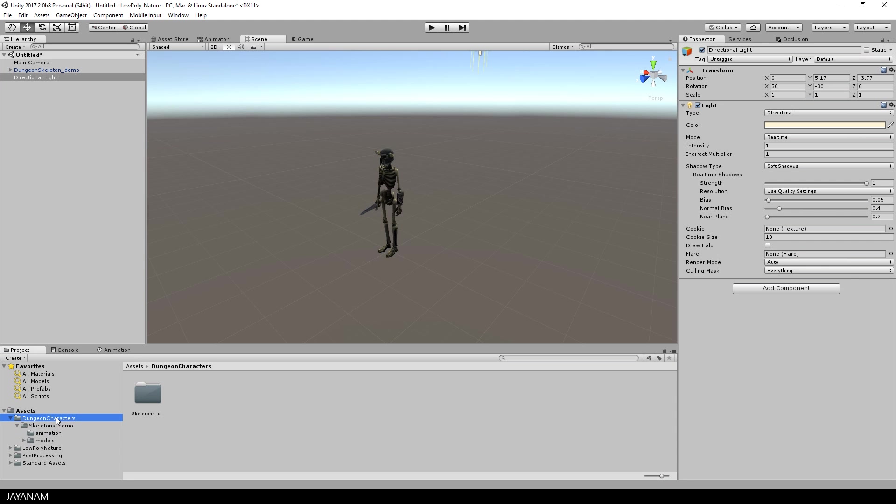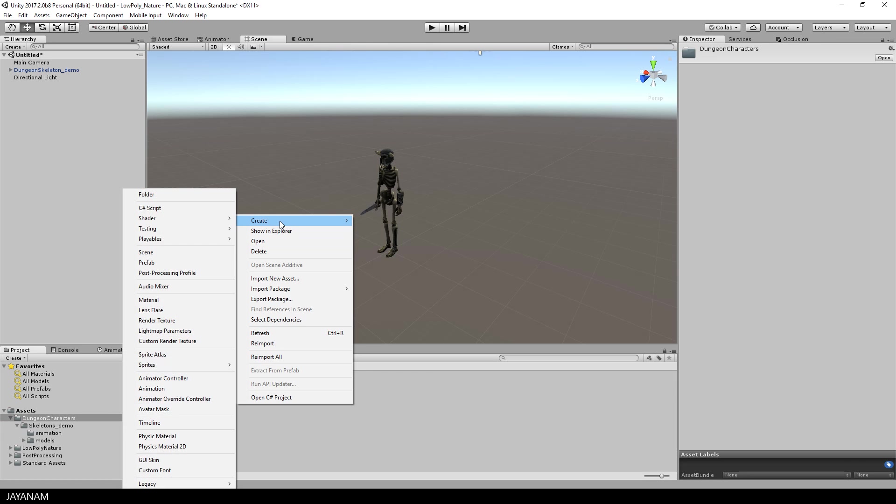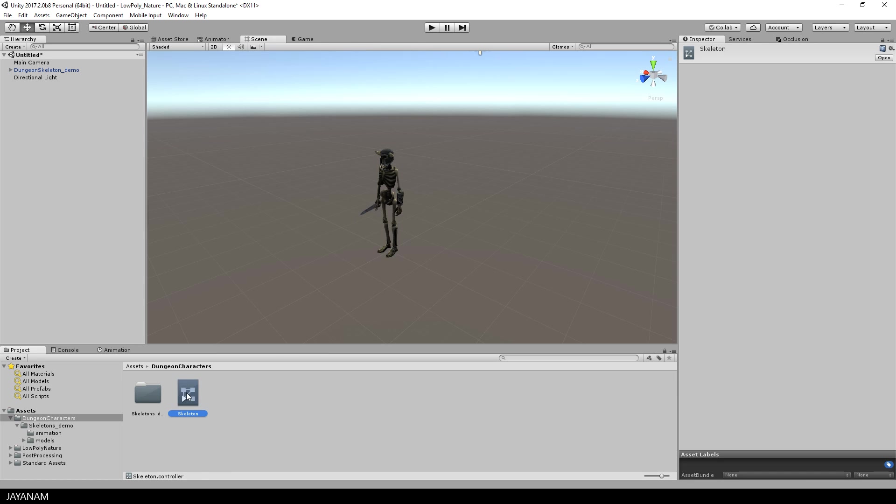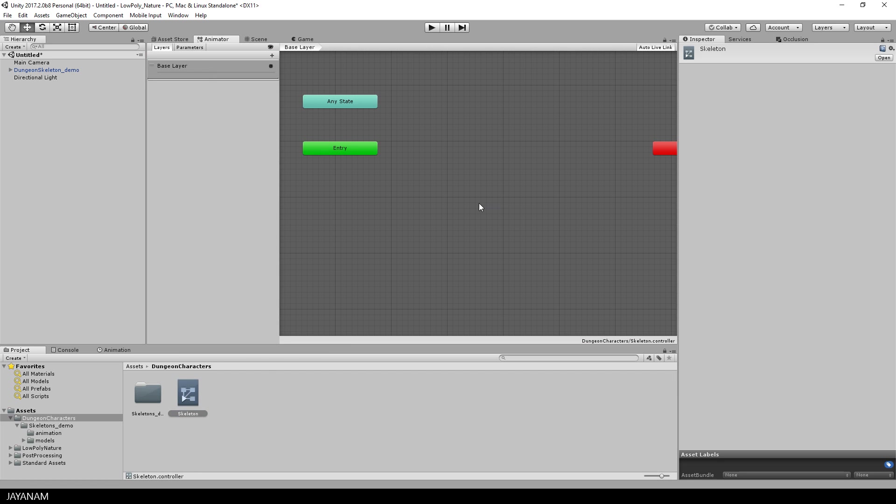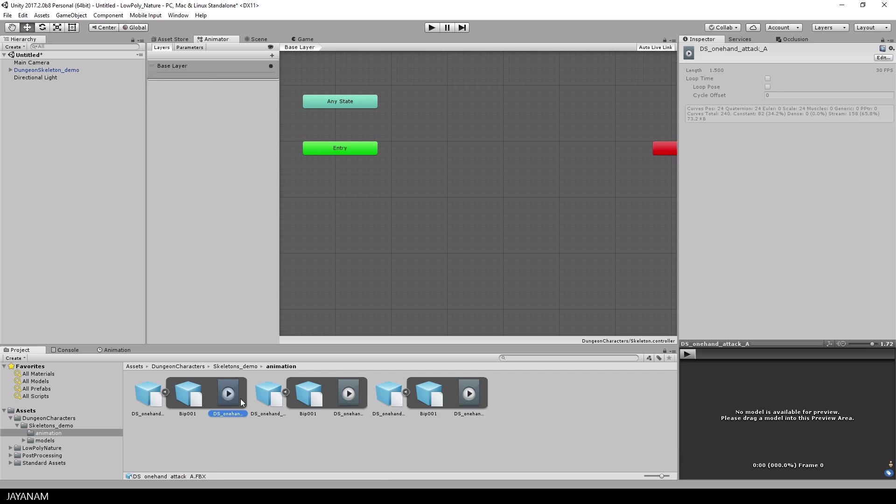I start by creating a new animator controller, so right-click create animator controller and I name this skeleton. Then double-click it and drag in the three animations idle, walk and attack.